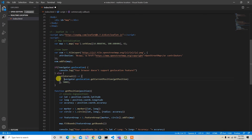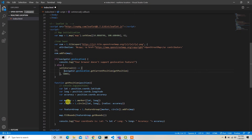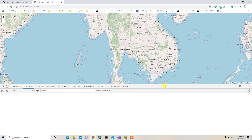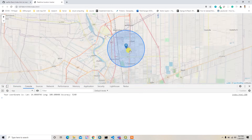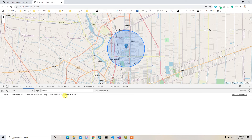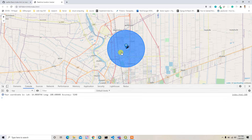The geolocation function will now run every five seconds — in every five seconds we get new marker and circle positions added to the map. However, the problem is that all previous markers and circles overlap each other. We need to remove the previous features before adding the new ones.